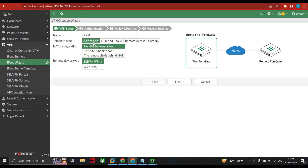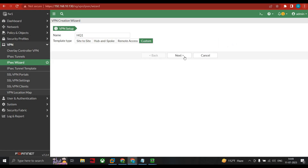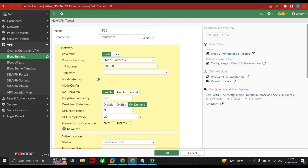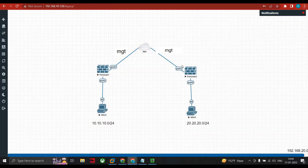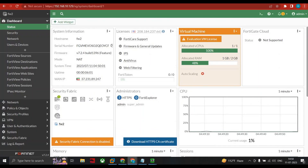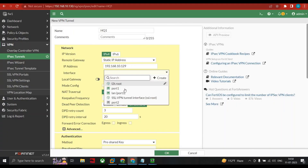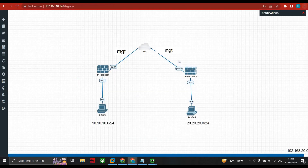Select custom and click next. The wizard asks for IP version — we select IPv4. Remote gateway is static, and we give the IP address as 192.168.10.129, which is the port 1 address of FW2 (the branch). The interface is port 1. You can see the link shows 192.168.10.129.